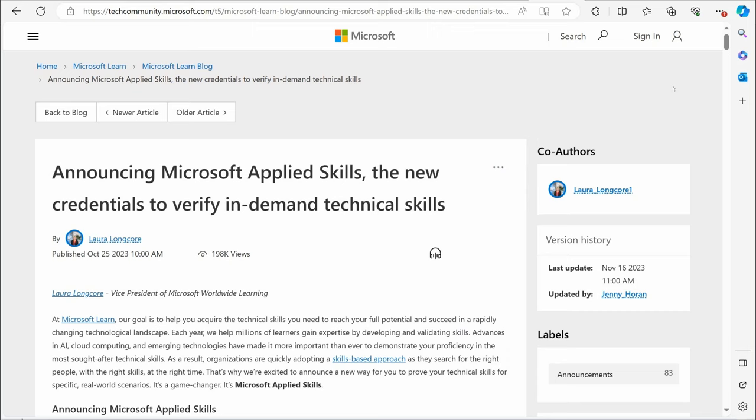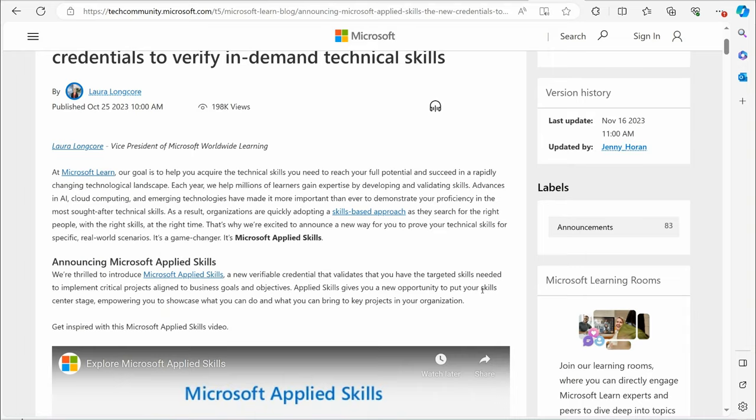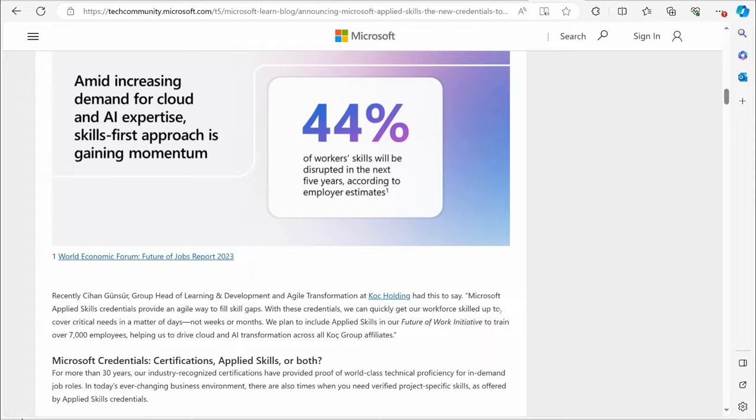Now real quick, if you are not familiar with Microsoft Applied Skills, this was something that was announced back in 2023. I will put a link to my video in the description if you want to get a more thorough rundown, but I'm going to give you a summary right here. Microsoft announced this back in October 2023. This is a new type of credential you can put on your resume and it involves very hands-on oriented interactive labs.